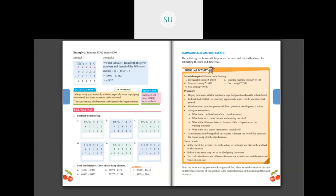Now exercise 2.2 on page 106 — subtract the following. First problem: five minus two is three, two minus zero is two, seven minus three is four, three minus one is two, six minus four is two. So the answer is 22,423.